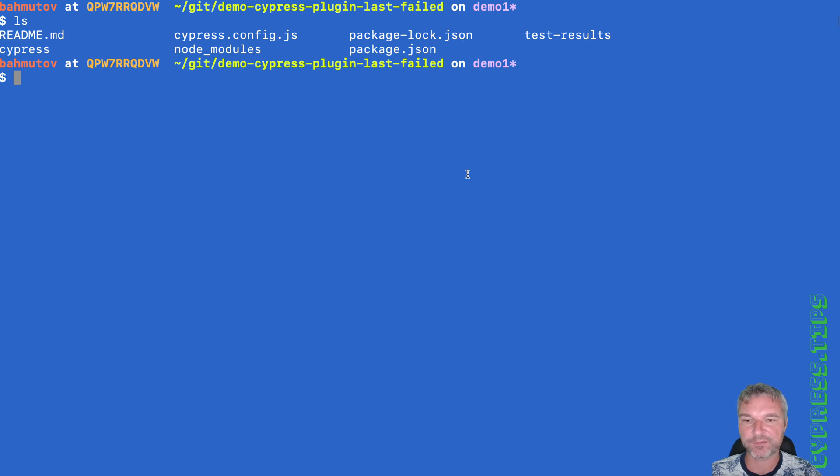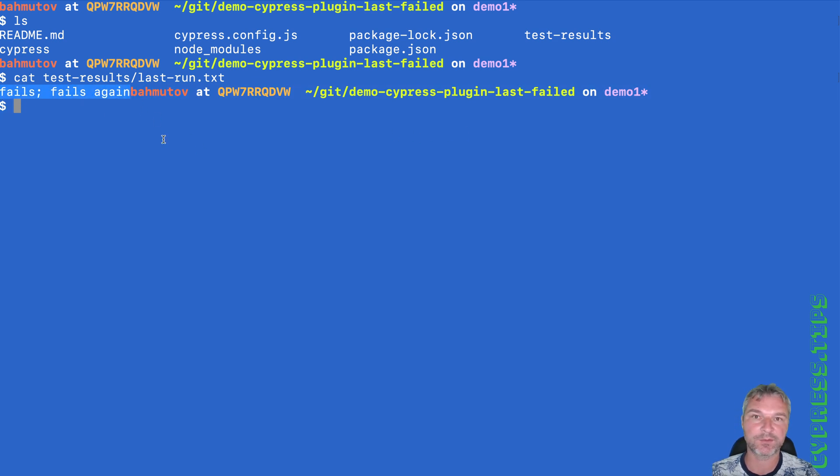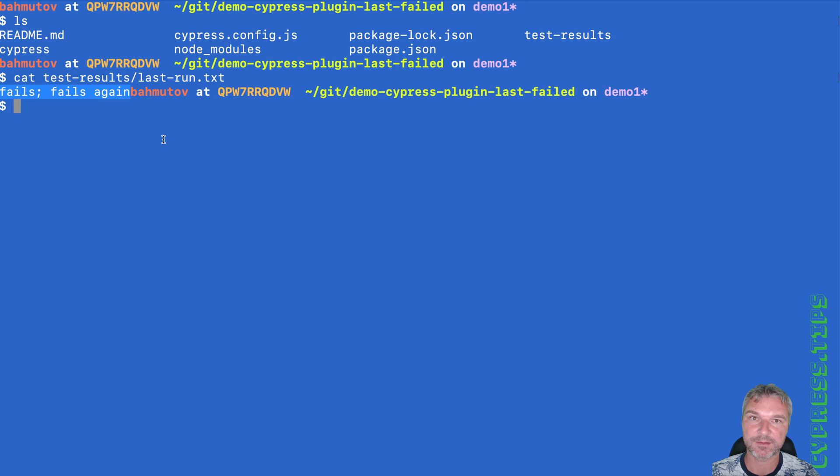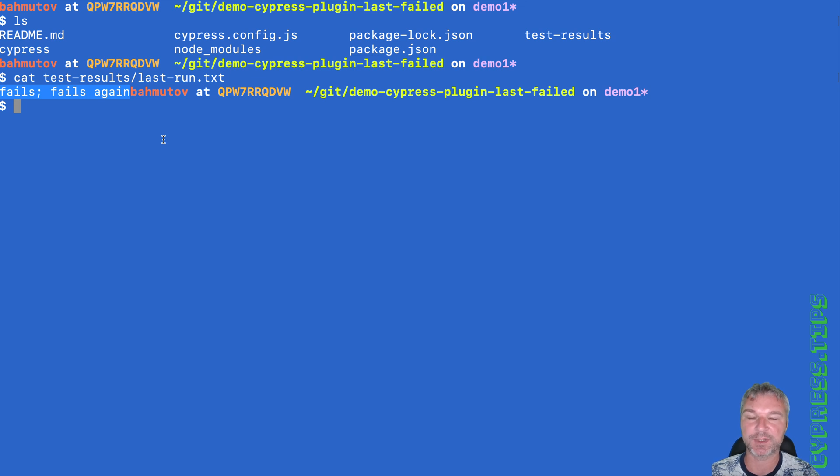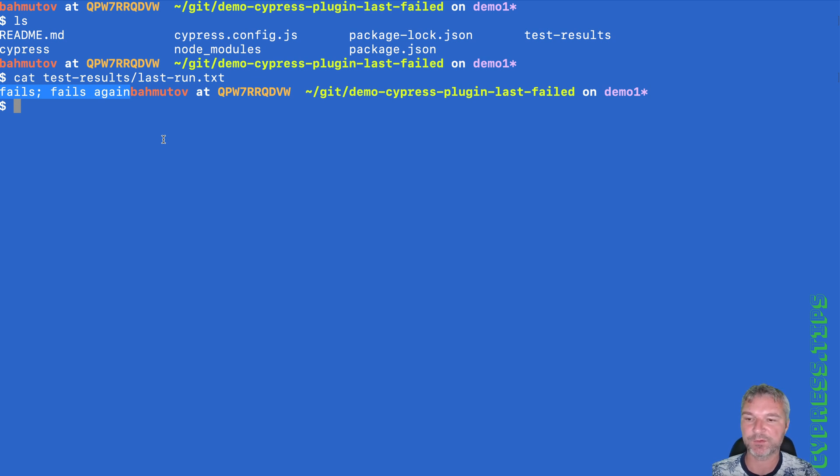We have a file in the test results folder called last run, and it has simply the titles of tests that have failed. Now, I would suggest that this plugin changes and actually records these test titles per spec because the same title could be in multiple spec files. So we don't want to just have the test title, it has to be spec and then the suite of like the describe block title and then the test title so that you avoid the confusion.